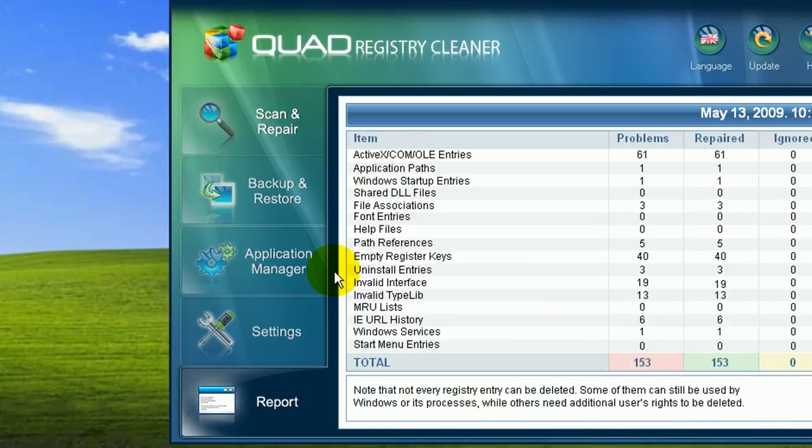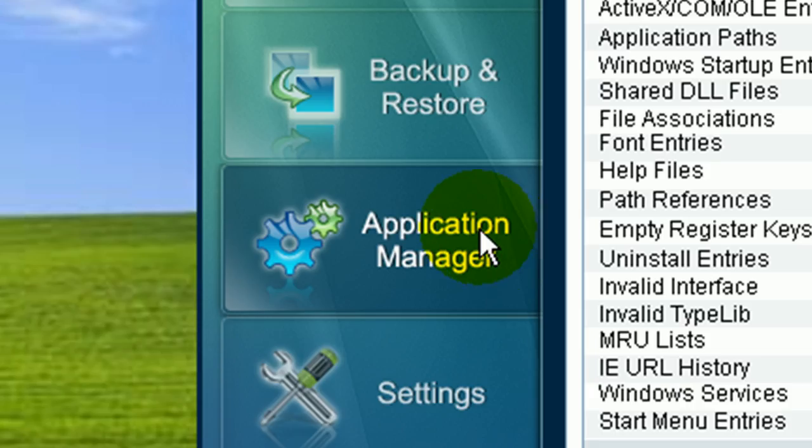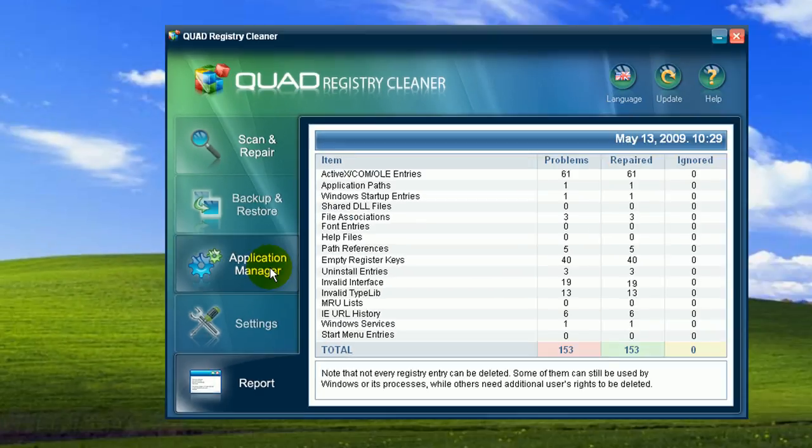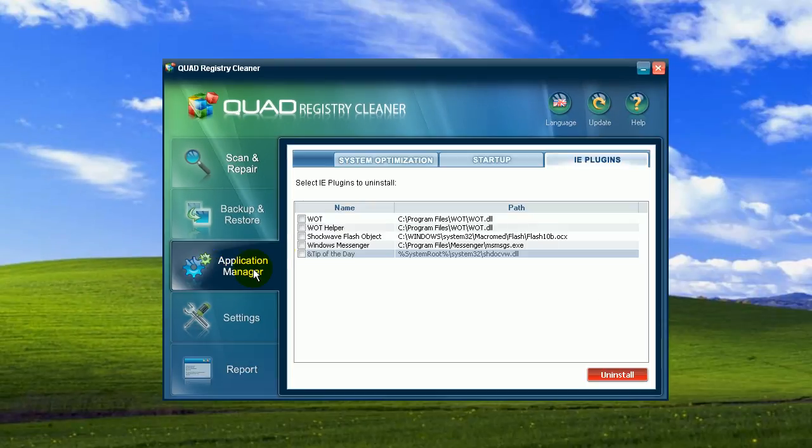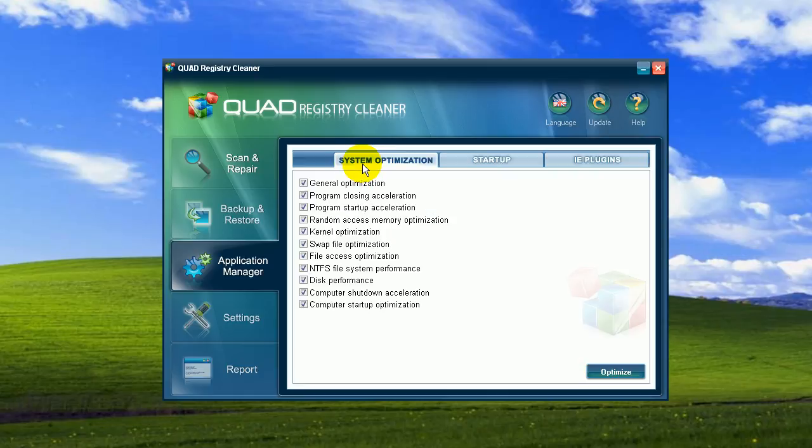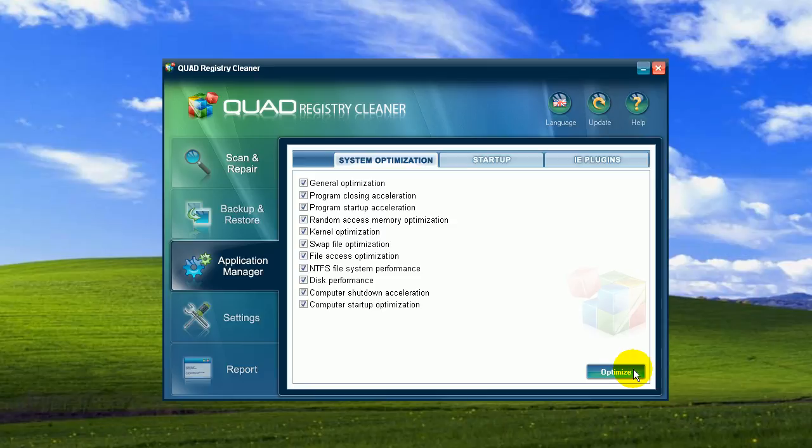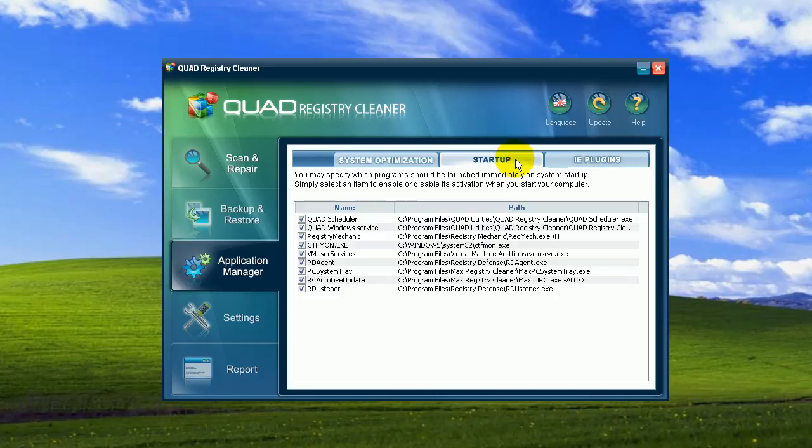Sure. Let's go to the system optimization tools that are in the application manager. First of all, all the optimization points, like computer and program startup acceleration, disk performance, are already pre-checked for you by default. So every time you repair registry errors, Quad runs a system optimization to ensure that your PC is performing with maximum efficiency and speed.